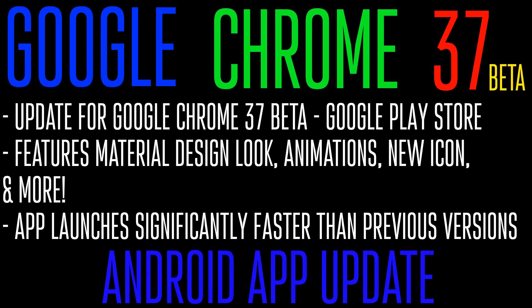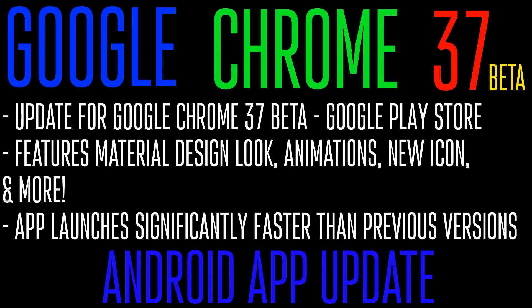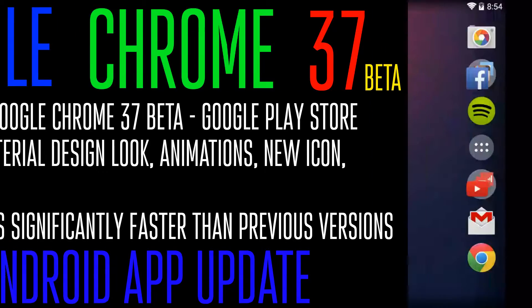It's all about material design here. The animations, the look and feel, the icon, everything is material design going along with Android L, and the app, when you click on it, actually launches significantly faster.